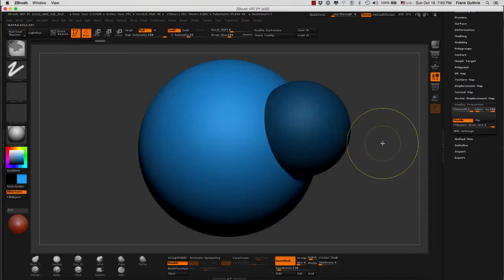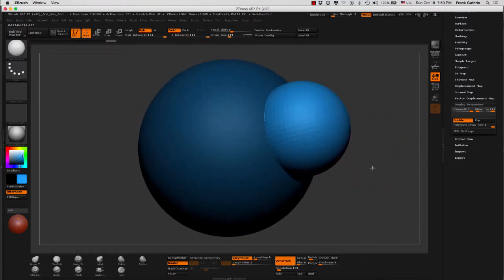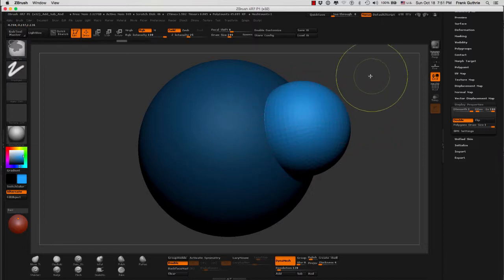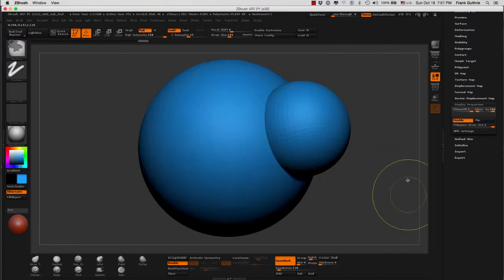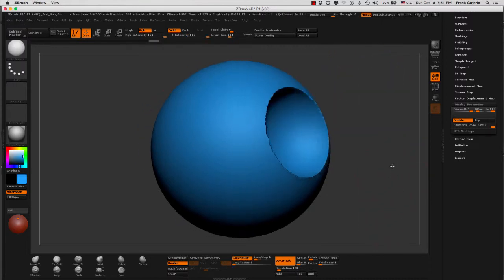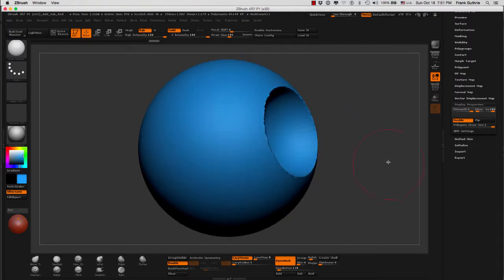But as soon as I clear the mask and then re-Dynamesh, what I will get will be a subtraction. This sphere will cut into this sphere. Click and drag to clear our mask first, and then click and drag.